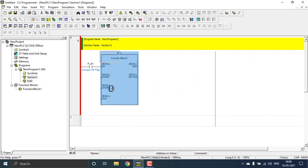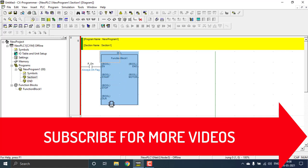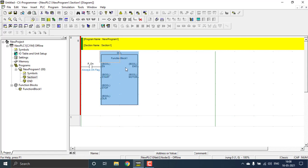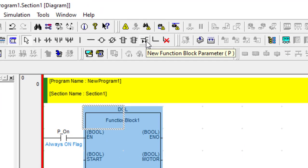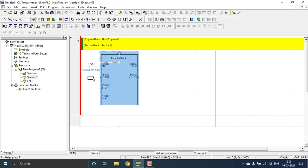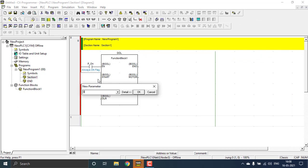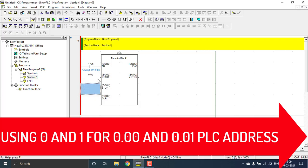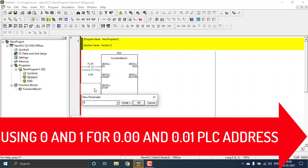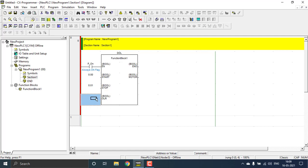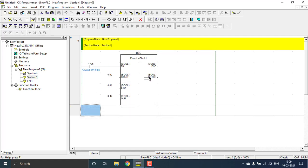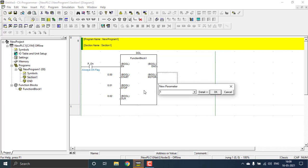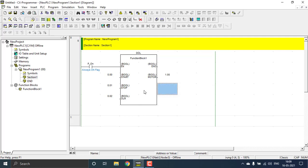We get the DOL starter function block showing start, stop, overload, and the motor output. To assign addresses, we place function block parameters directly — we cannot use contacts like ordinary contacts here. The first input parameter will be 0.00, the second will be 0.01, and the third will be 0.02. The output starts at 100, so the first output is 100.00. For OMRON PLCs, addresses 0 to 99 are inputs and 100 to 199 are outputs.